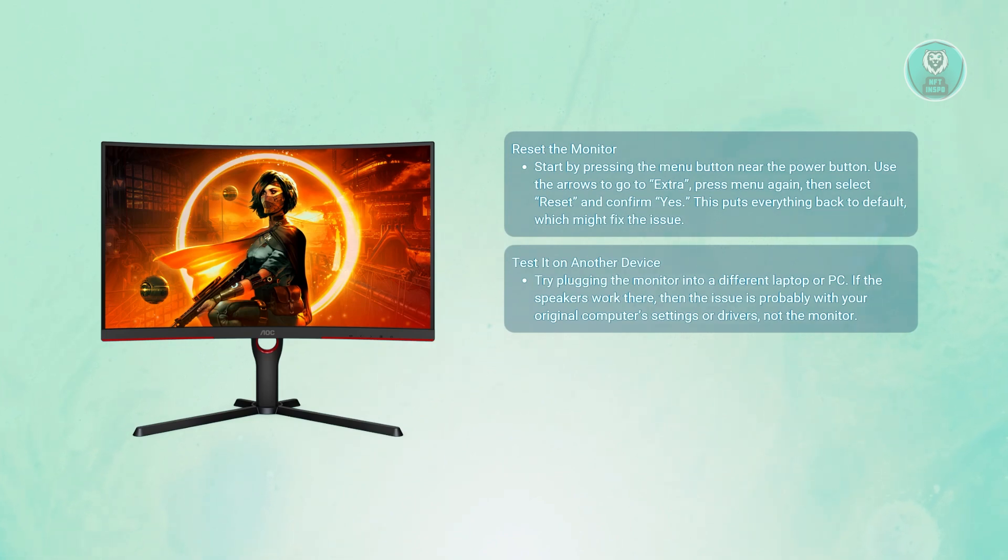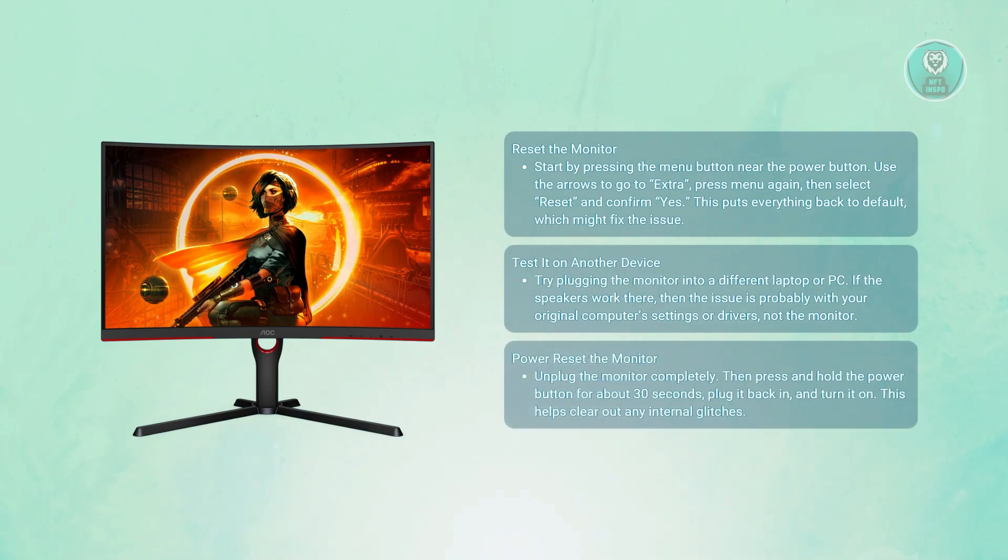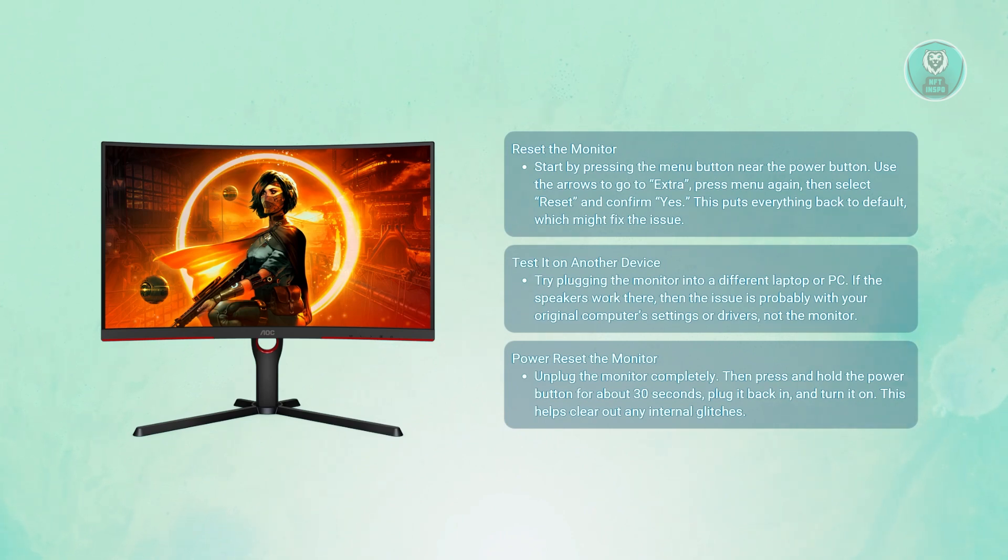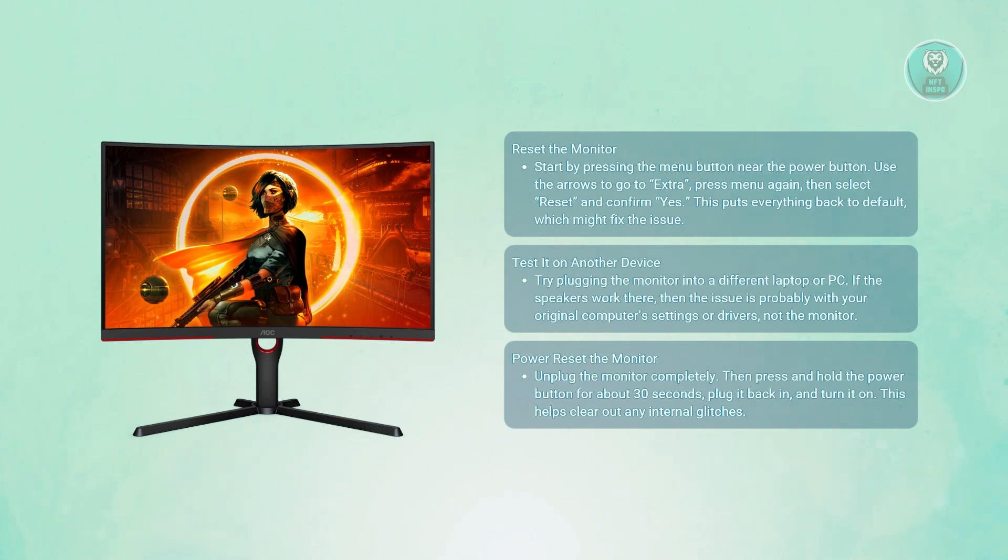The last thing you could try is doing a full reset. What you need to do is unplug the monitor completely, not just turn it off, but unplug it from any power source. Actually disconnect it from the wall.